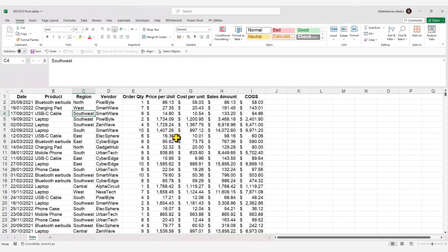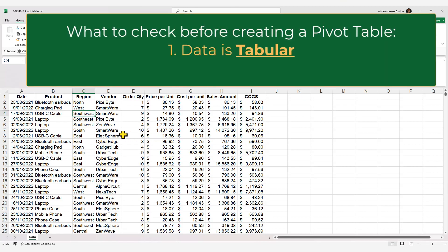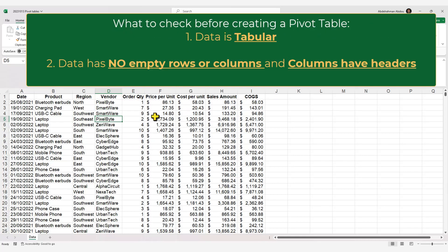The first thing to make sure of when creating a pivot table is that our data is in a tabular form — rows contain observations and columns are attributes for those observations, with each category in its own column. The second thing is to make sure our data has no empty rows or columns and that our columns have headers.